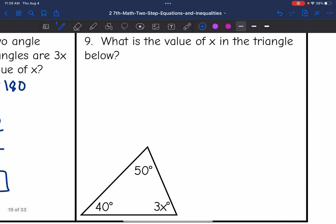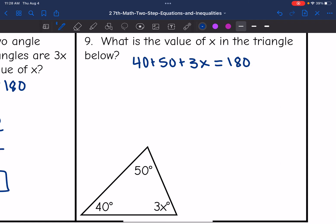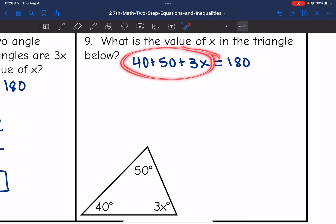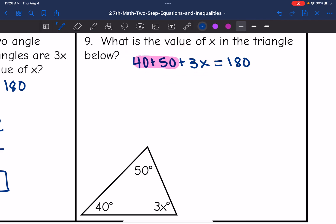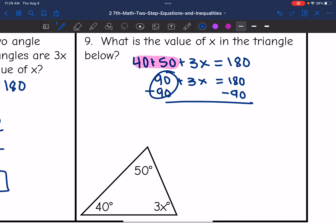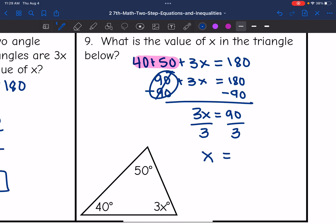Number 9 says what is the value of X in the triangle below? I can see three angles, and they combine to equal 180. So 40 plus 50 plus 3x equals 180. Simplifying, 40 plus 50 equals 90, so 90 plus 3x equals 180. Subtracting 90 from both sides gives 3x equals 90. Dividing by 3, X equals 30.